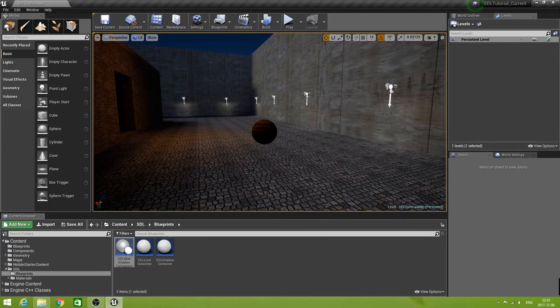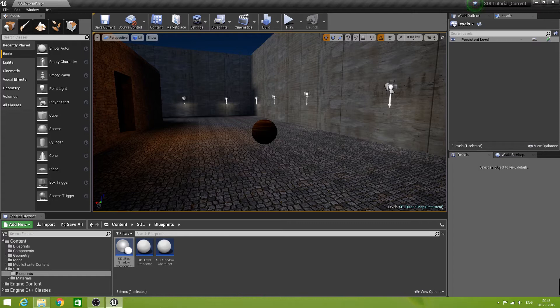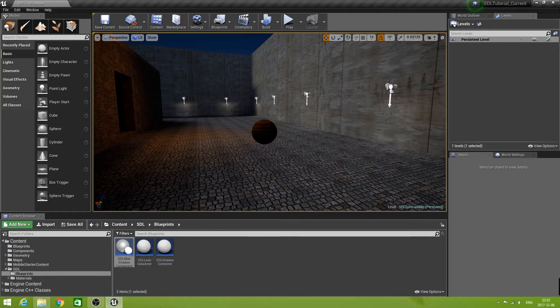Now that does not sound special, but if all your lights are static and your dynamic objects have unlit materials, it is. This does not mean that we must limit us to unlit materials. We can combine this functionality with lit materials, but we will see more of that later.